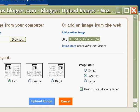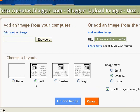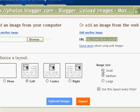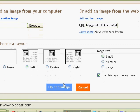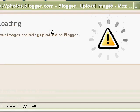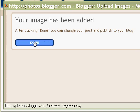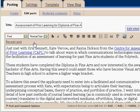Now you format it. I want it to the left, and I want it small, medium, or whatever size. I'll just click Small and then Upload Image. Now because it's only a link it's very quick — it's just adding the code in for you. Click Done.